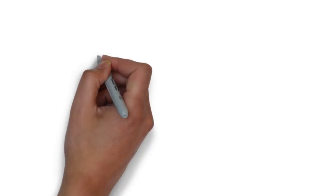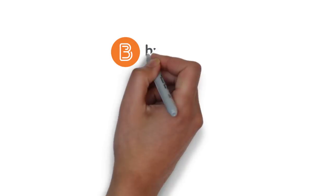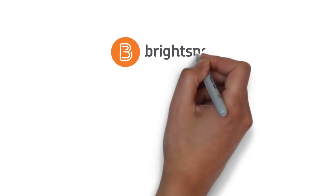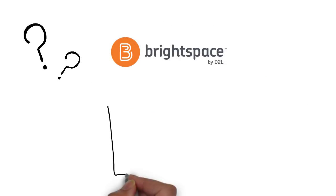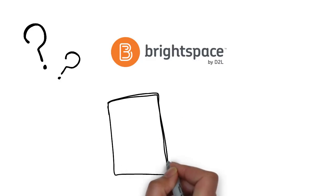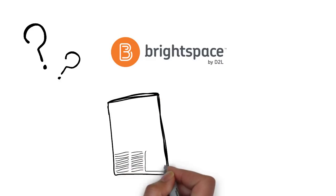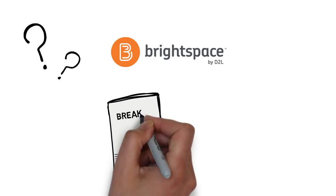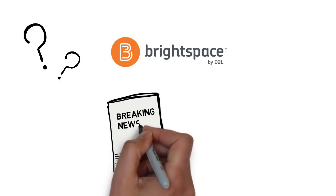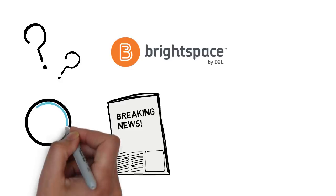Many of you are already familiar with Brightspace by D2L. It's an online space where your teacher might post questions for you, or newspaper articles, or even have a quiz or a survey for you to complete on the computer.